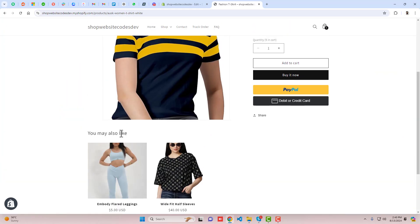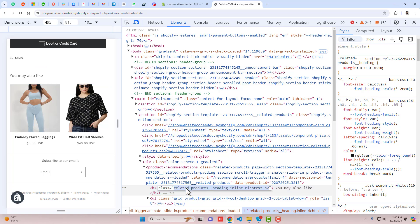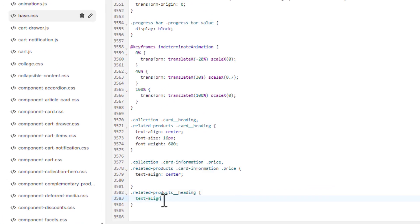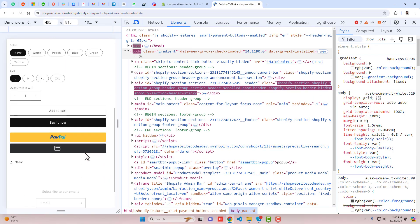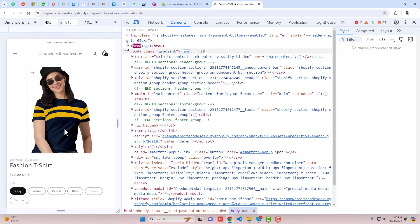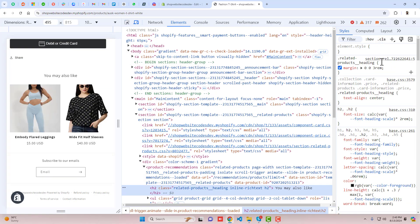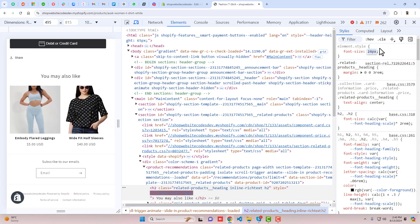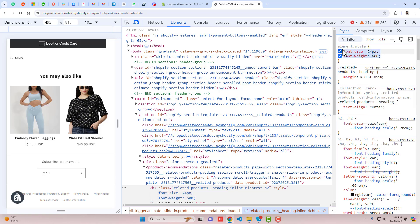Next, for section headings like 'You may also like', we need to center those too. In the inspector you can see the related-product-heading class. Copy it, paste it into the CSS file with a dot operator, and add text-align: center. Save and refresh. Now that heading is centered. To increase its font size — for example from 16px to something larger — and to set font-weight to 600, add those properties as well.